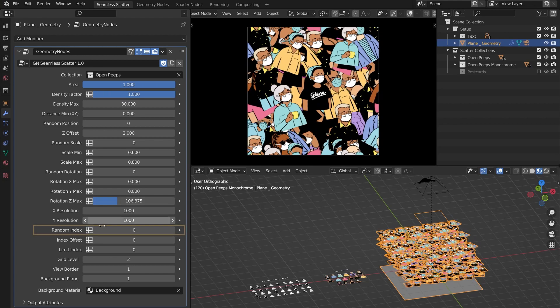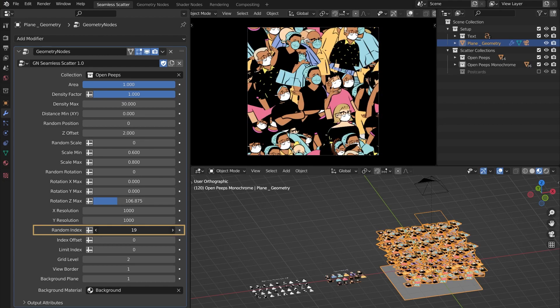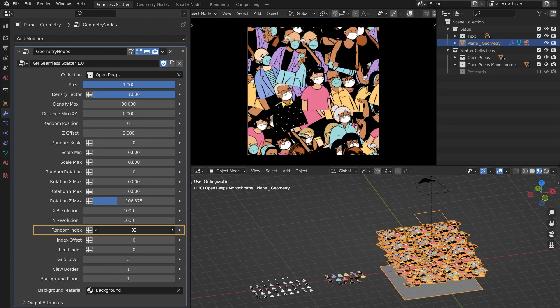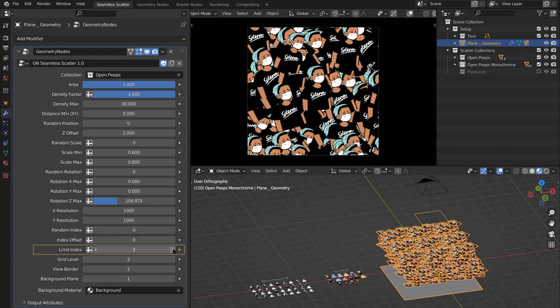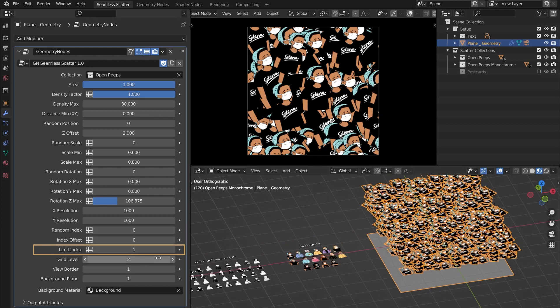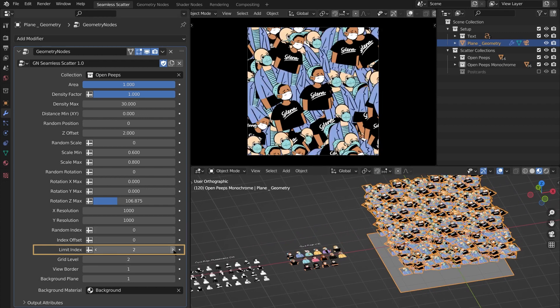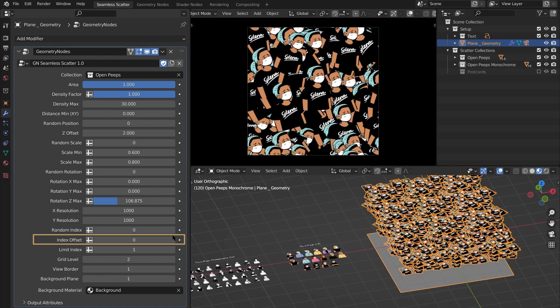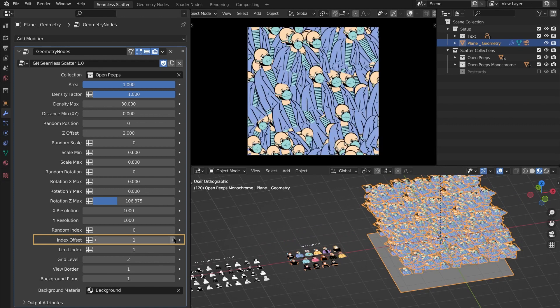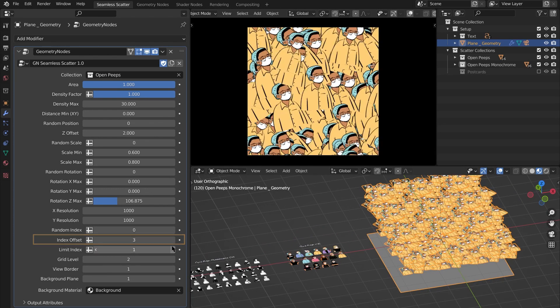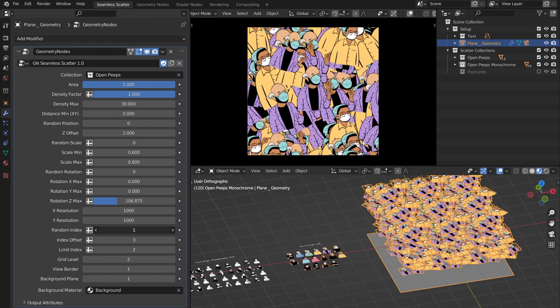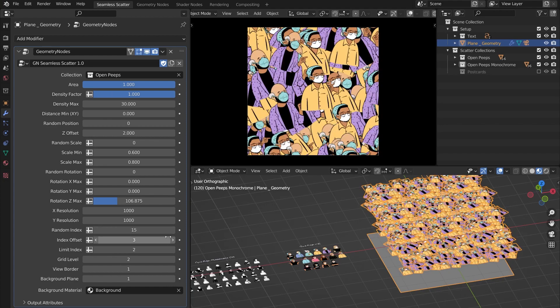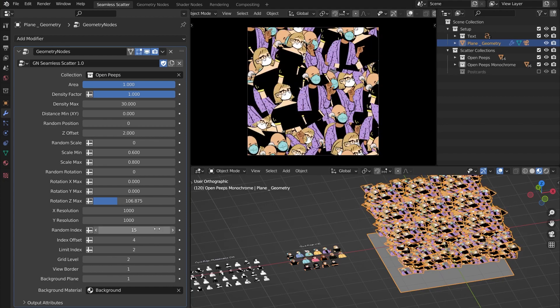Now if you want to jumble the assets while keeping the same rotation and positions as before, you can do that with Random Index. With Limit Index, you can limit your input collection to any number of assets you want. And when combined with the Index Offset setting, you can create new subgroups from the collection and offset them, and the Random Index setting will still work as it should.